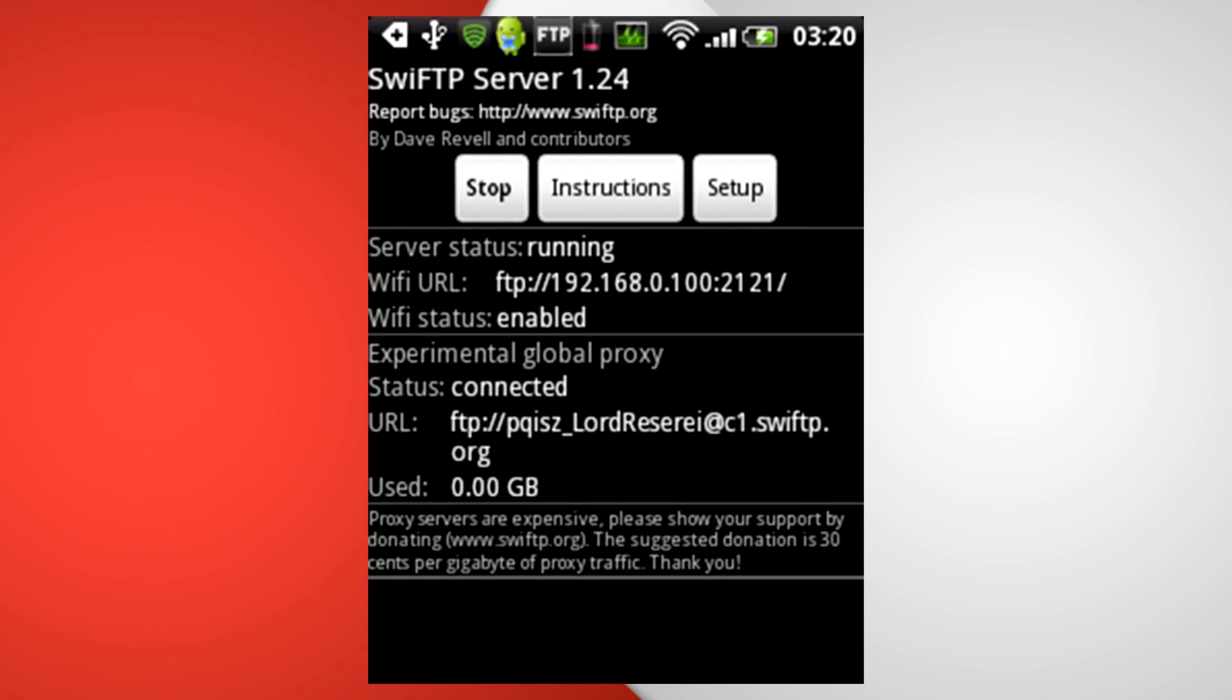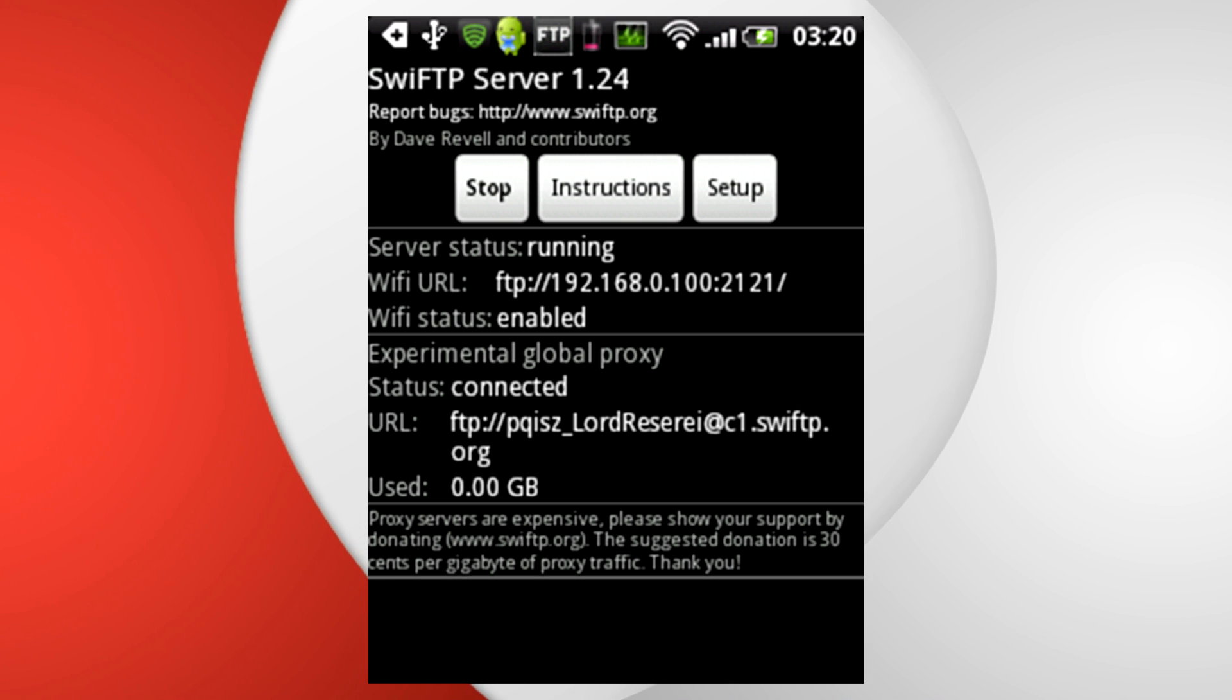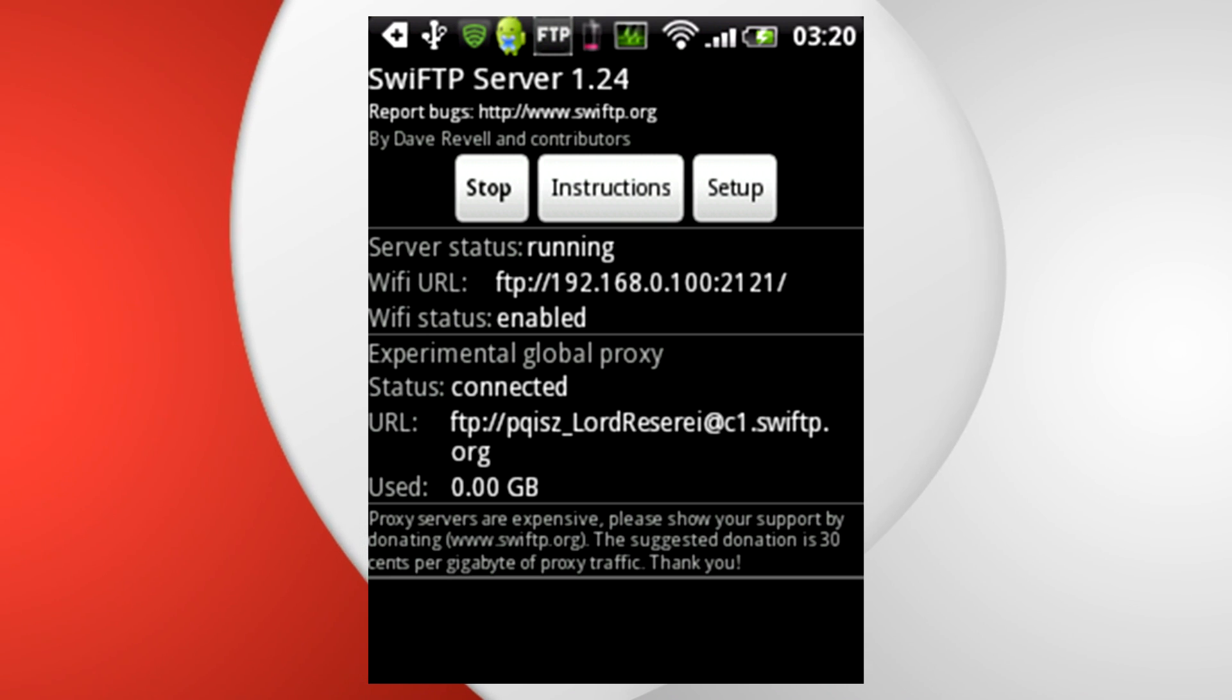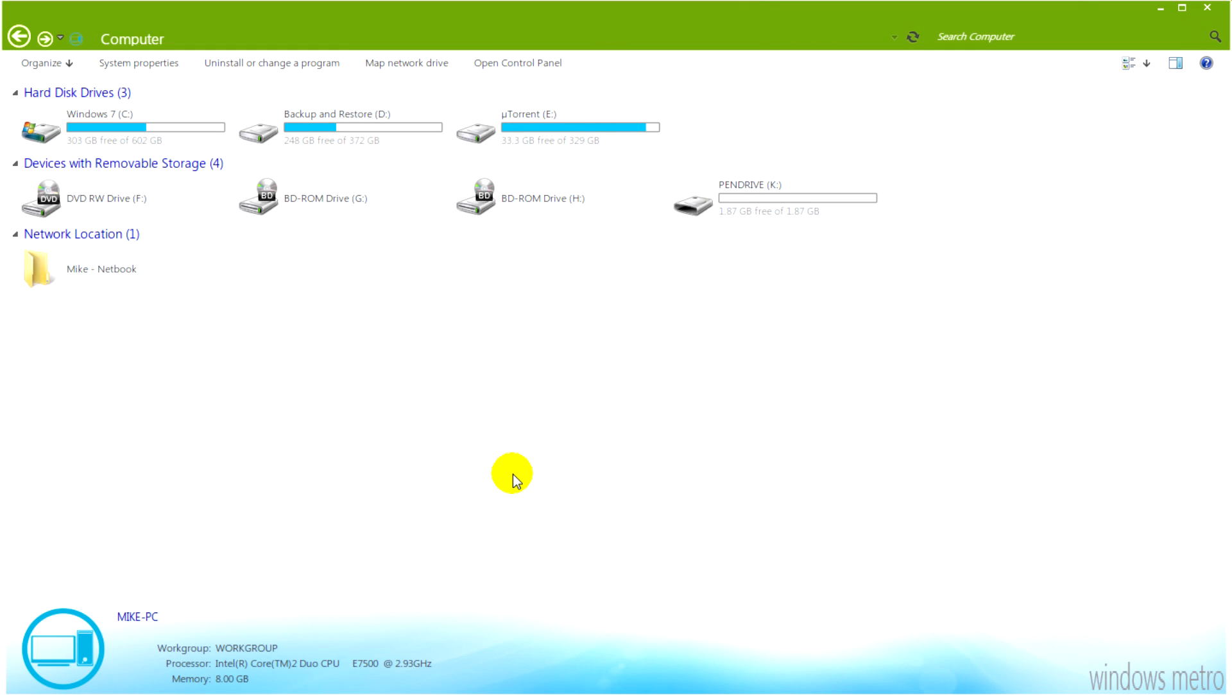When you start the application or FTP server rather you'll see Wi-Fi URL and Experimental Global Proxy. The Experimental Global Proxy hasn't worked for me which is why I've left it out. So for the next part of this video you'll need Windows 7 XP or Vista. If you use Linux or OSX you may need to do a little research.